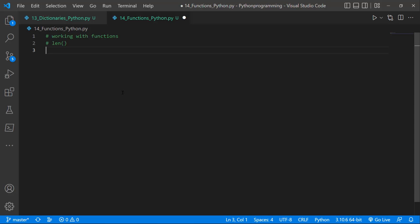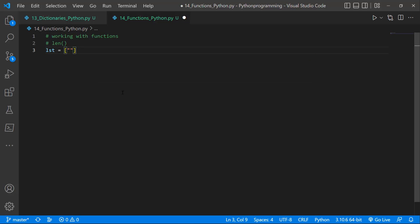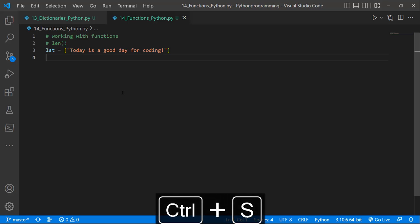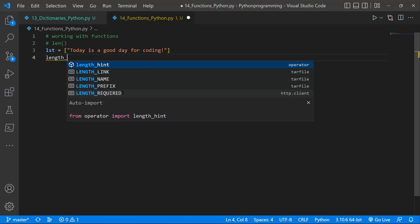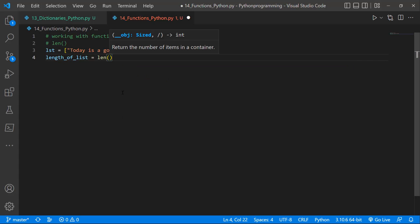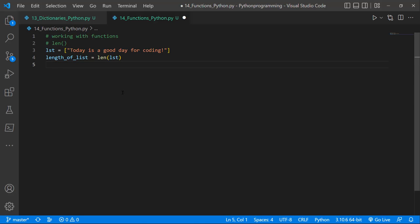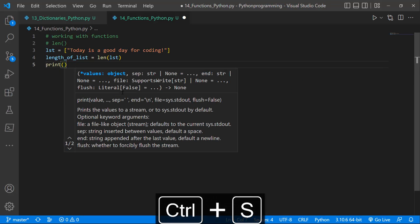Let's create a list with one item: 'today is a good day for coding'. To get the length of this list, we create a variable `lent_of_list` equal to `len(list)`. Then we print out `lent_of_list`.